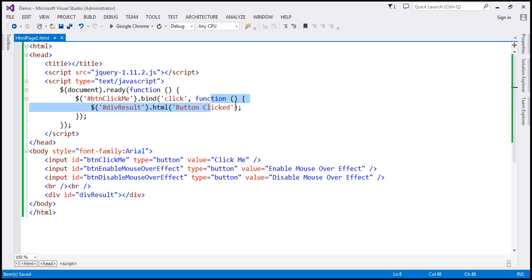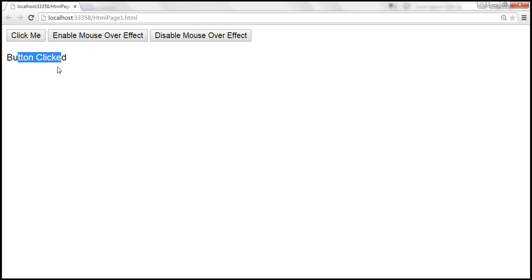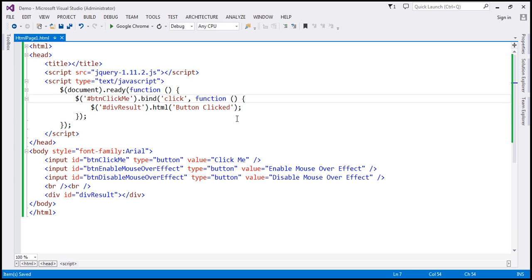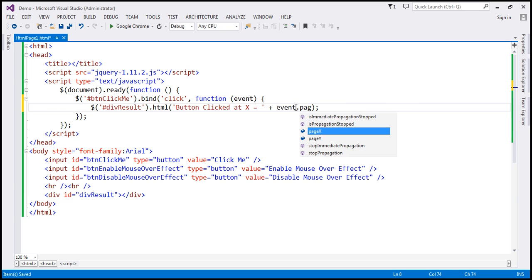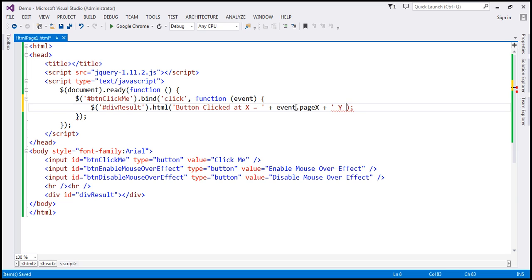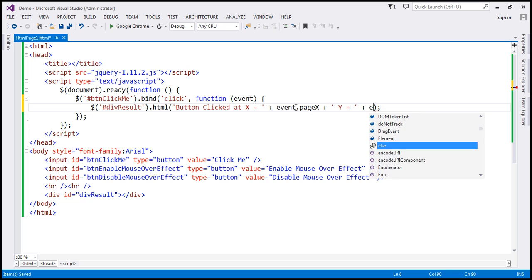If you look at this anonymous function, we are not passing the event object. But sometimes you may need the event object — for example, when you click this button and want to get the x and y coordinates of the mouse pointer where the click event occurred. We can use the event object because it has the pageX and pageY properties. So let's pass the event object to this event handler function. Instead of simply displaying 'button clicked', we'll also say 'button clicked at x equals' and use event.pageX, then append 'y equals' with event.pageY.